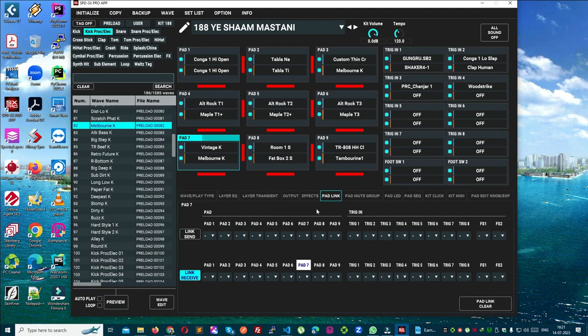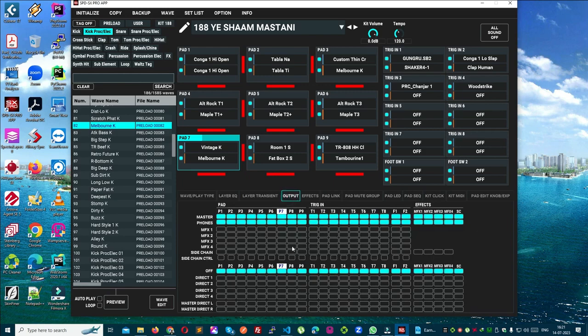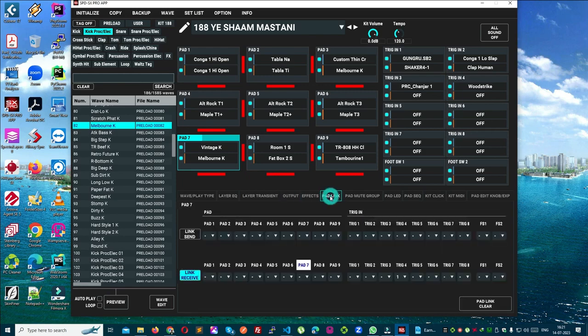First we will do the padding so that we can know in detail about the output. So what is padding and for whom is the pad link used? Basically, if you play multiple sounds from the same pad and you want it, then padding will be useful.